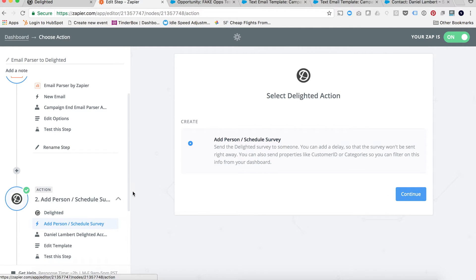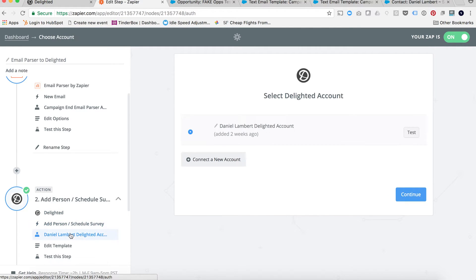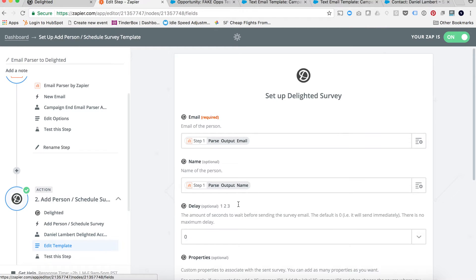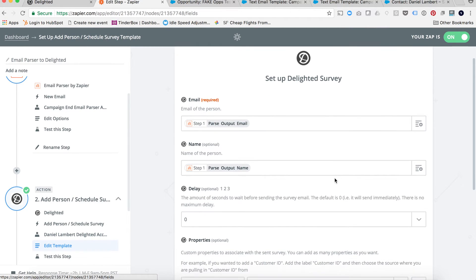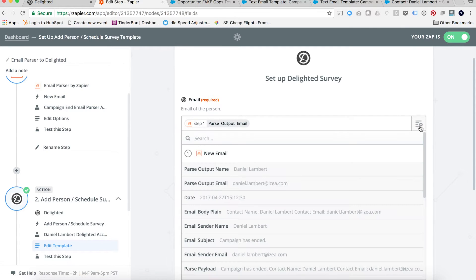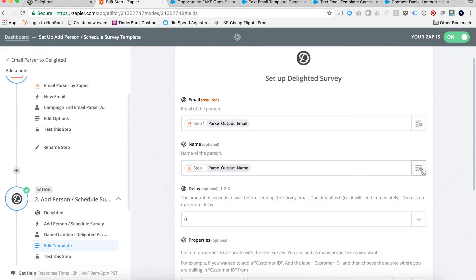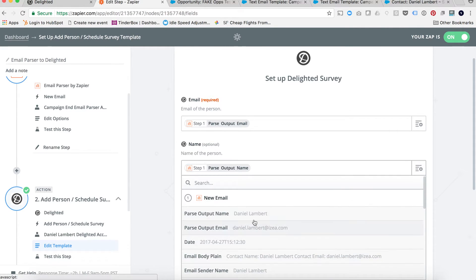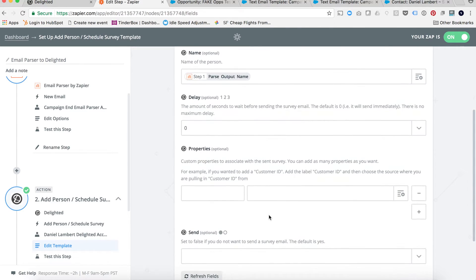I want to add a person and schedule a survey. How I'm doing that is connecting that Delighted account and then taking those variables I just set from the email parser in the step above. You click here and it says 'new email' — the parse output would be my parse output email for the email, and my parse output name for the name.